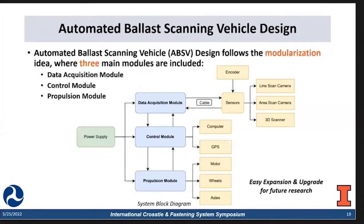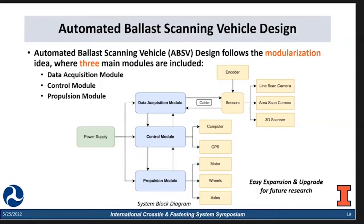Next, I will introduce our automated scanning vehicle development. During the design phase, we made sure that the whole vehicle is highly modularized, which means it is easy to expand or upgrade for any future research. We have three different modules: the data acquisition module, which contains all the sensors like the line scan camera, area scan camera, and 3D scanner. We also have an encoder system which provides trigger signals to the line scan camera and 3D scanner and tracks the speed of the BSV. Second, we have the control module containing the computer and GPS. Lastly, we have the propulsion module, which contains the motor, wheels, axles, and battery.